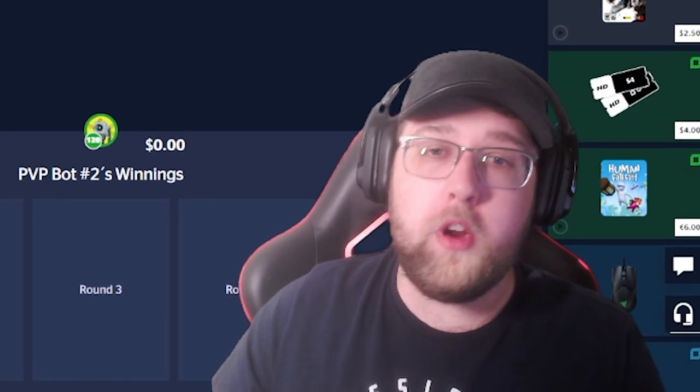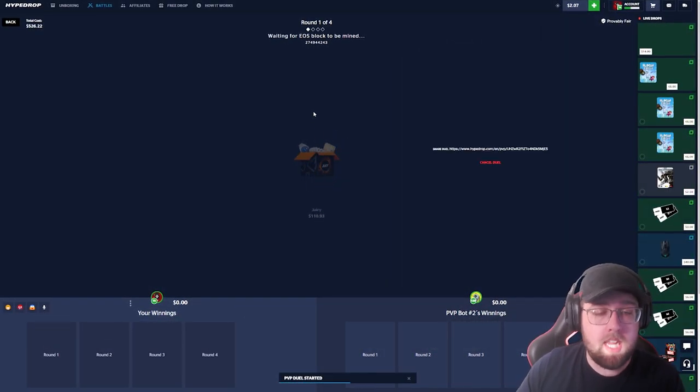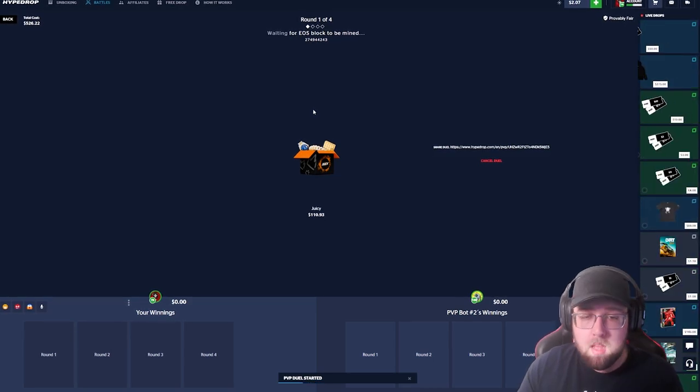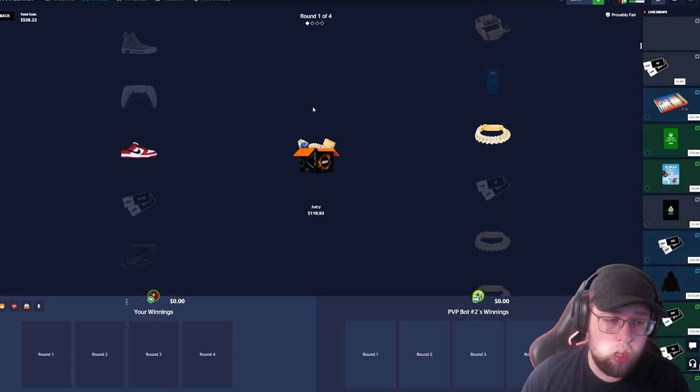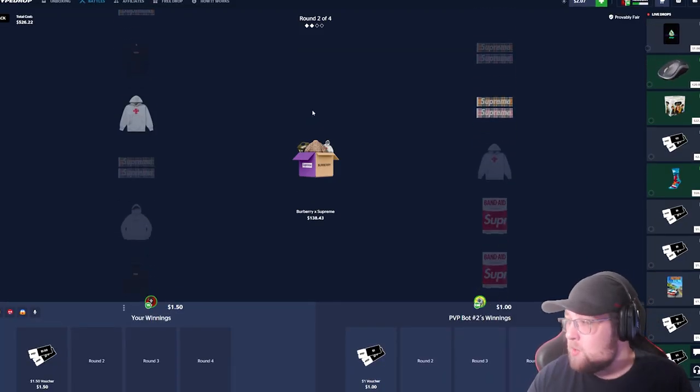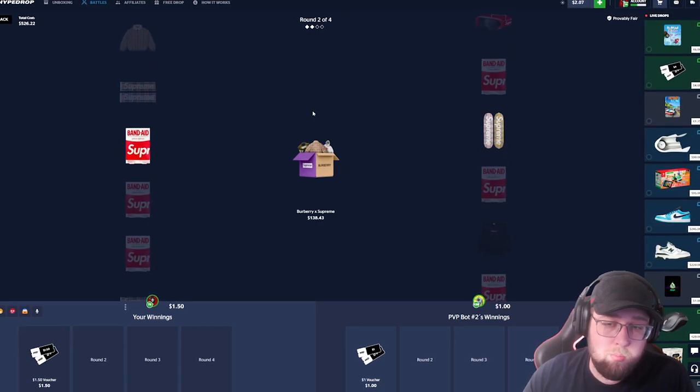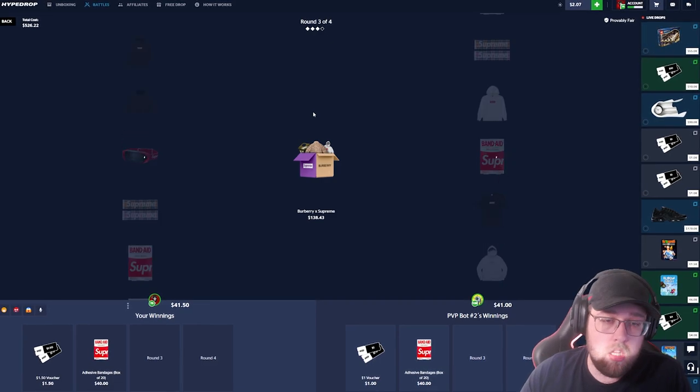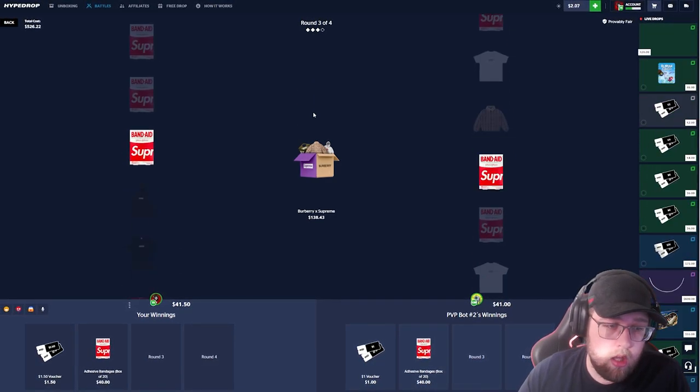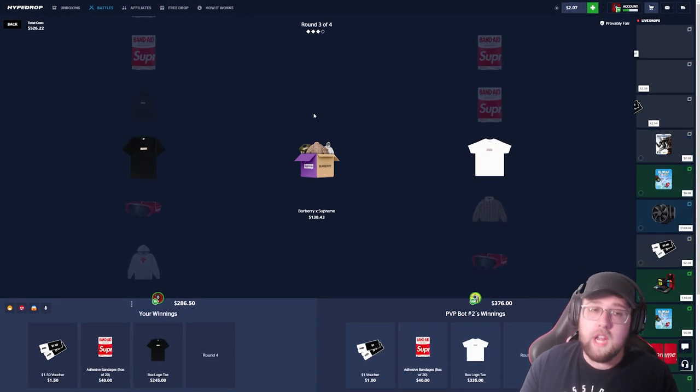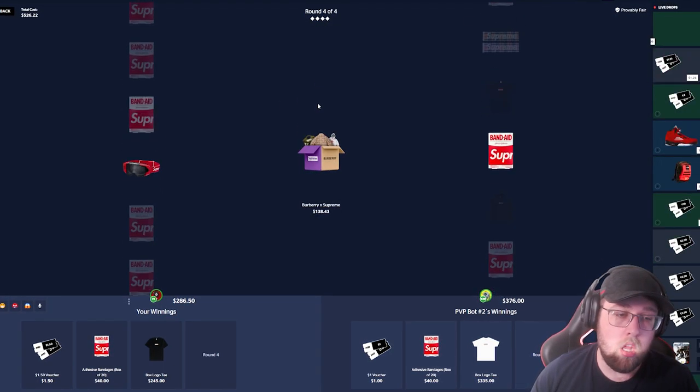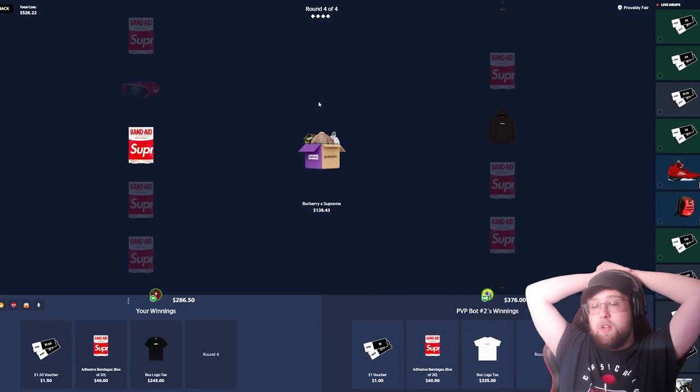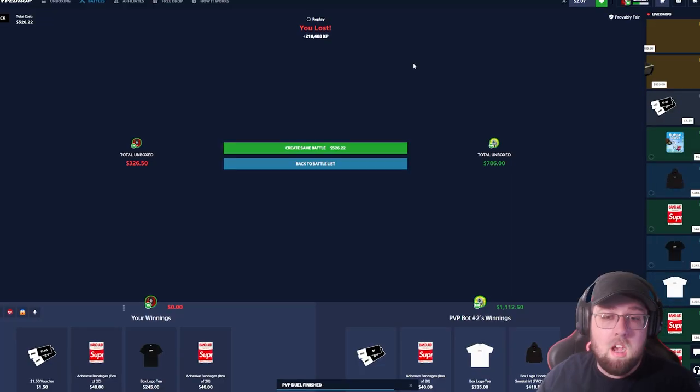We were gonna do another $500 battle. I think this will be the third or fourth one of the video. We have some Burberry X Supremes after the juicy case. It goes down, we get a voucher. Hundred dollar case pays one dollar. We do not want to see that. And we don't want to see these band-aids either. Let me get a shirt or a hoodie or something. Let's get a pull. There we go, we get a shirt, but he gets one as well. This is $300. Oh my god, this is gonna pay a lot of money. We need to pull here. And of course not, dude. He gets a $400 hoodie to end it off. Oh god, that paid $1,000.